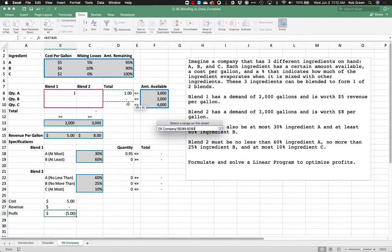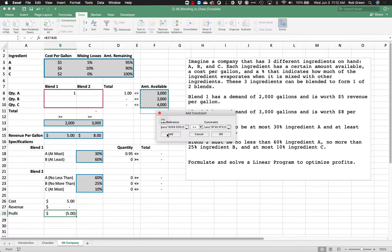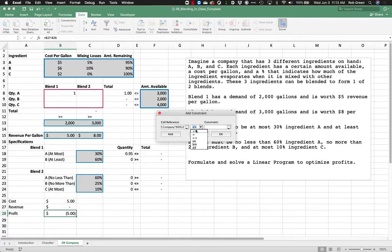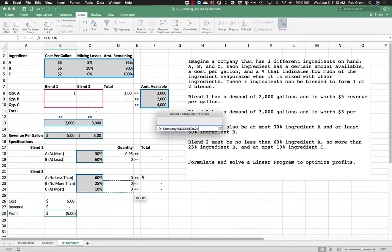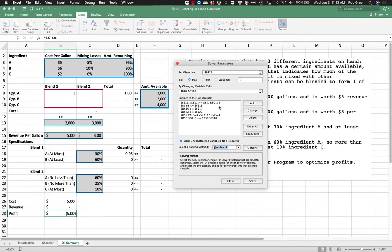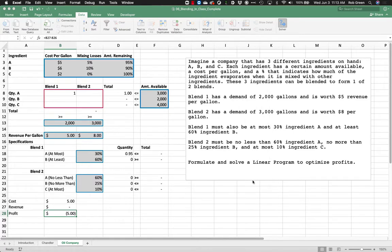Now let's go into Solver. We want to maximize our profit by changing the decision cells. The constraints are: amount used must be less than or equal to amount available; amount made must be greater than or equal to demand; the blend specification quantity constraints must satisfy their respective less-than-or-equal-to and greater-than-or-equal-to relationships. There are quite a few constraints this time, so be careful to work through them all clearly. Let's maximize profit and see what happens.